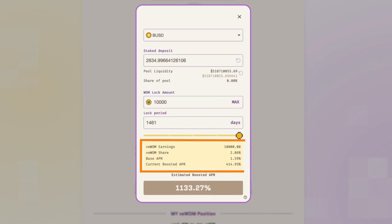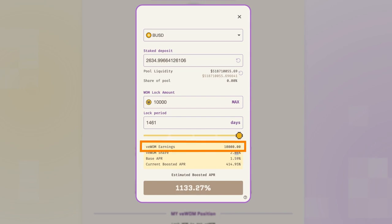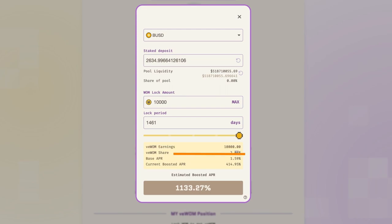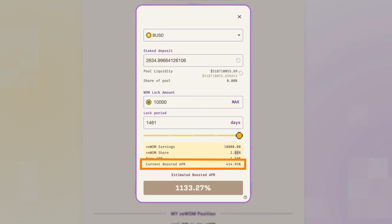The supporting information shown here changes based on your inputs for lock amount and lock period. Let's quickly go through them one by one. veWOM earnings refers to the veWOM you will receive based on your lock amount and lock period. veWOM share is the percentage of your veWOM relative to all veWOM. Base APR is the base APR of the stablecoins you selected. And current boosted APR is your current APR if you have previously locked WOM for veWOM to boost your yield.